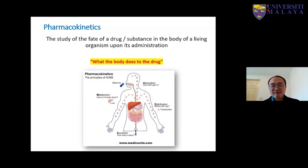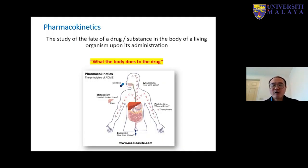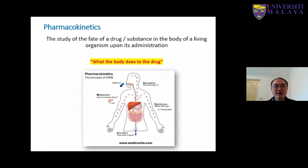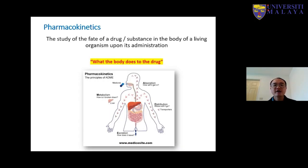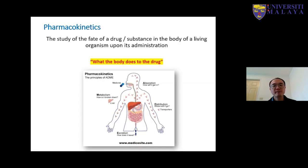It is easy for most people to understand that when you take a medicine or a drug, you want the medicine to do something good to your body — if you have a fever, it helps you reduce the fever; if you have an infection, it helps you overcome the infection. That is what the drug does to our body. But at the same time, your body will also do something to the drug.